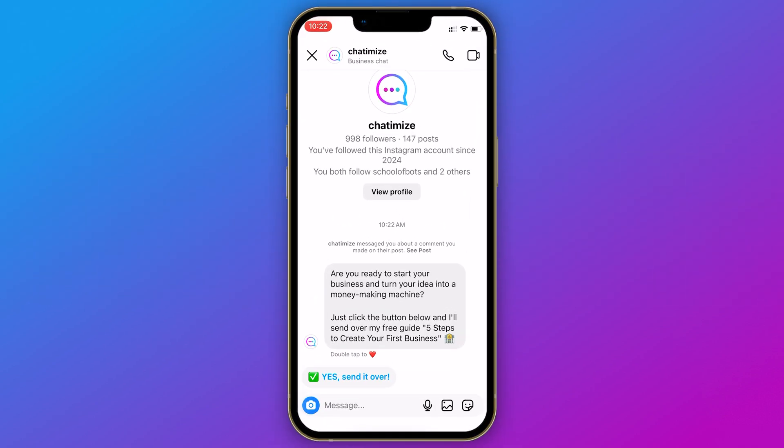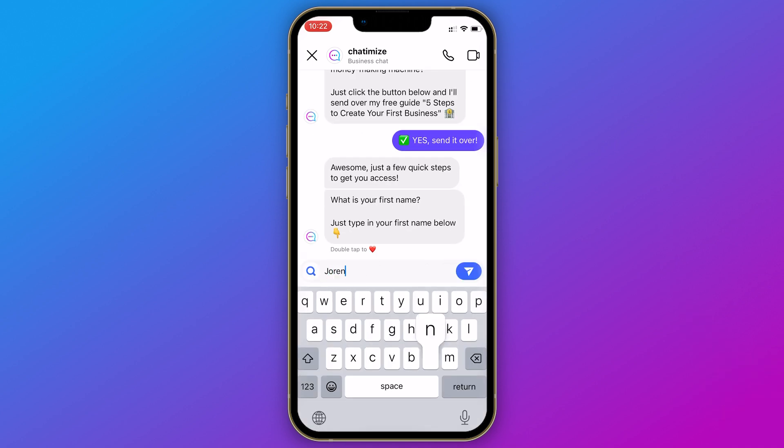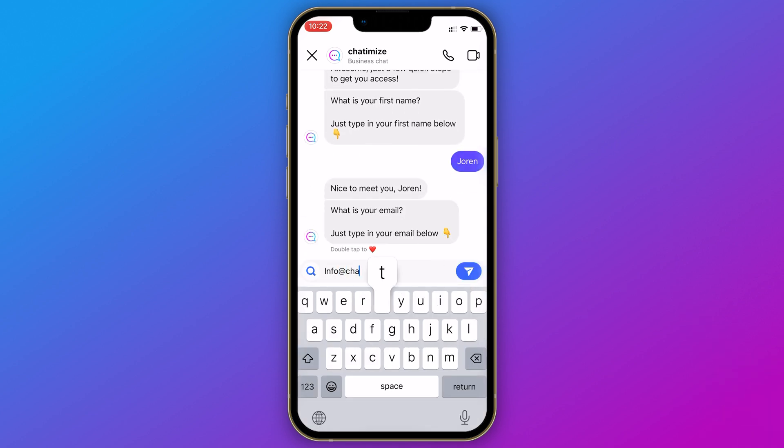Inside that DM conversation, we are going to ask: do you want my free ebook? What is your first name? What is your email? And then we're going to deliver that ebook all inside the DM conversation — we're never going to send them to a landing page. Whenever someone gives their email inside that DM conversation, we will automatically send it to your email platform so it will automatically build your email list as well.